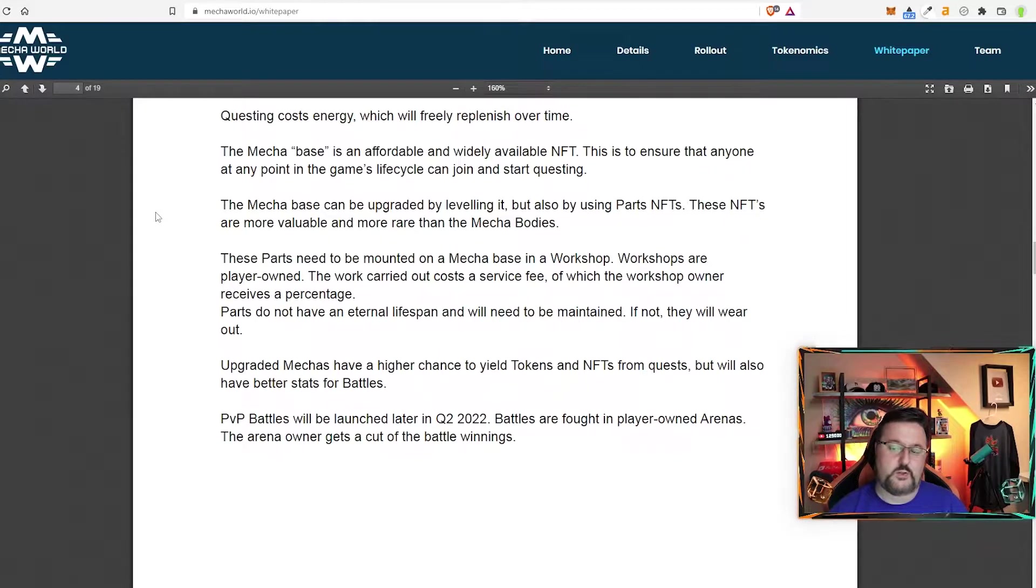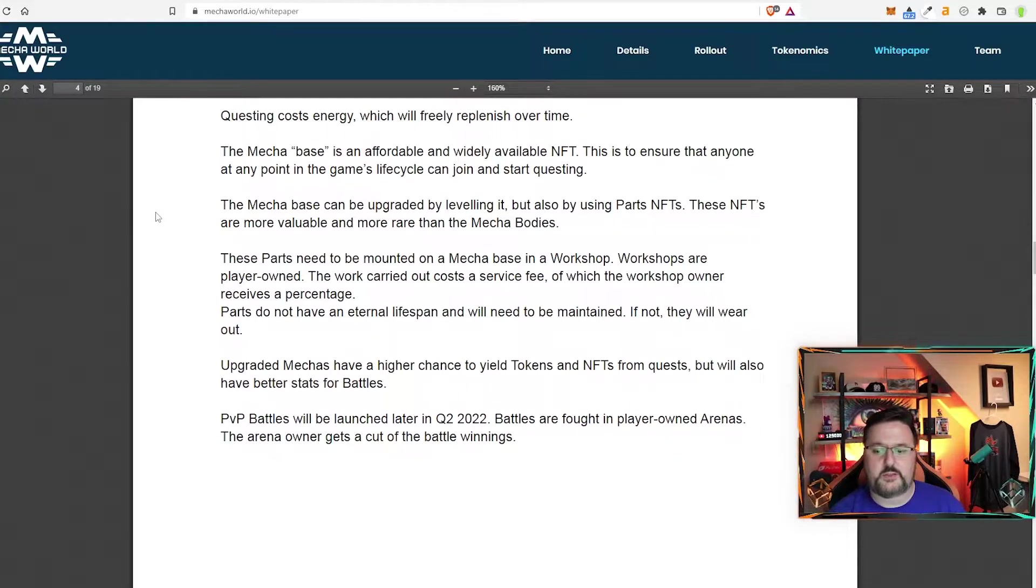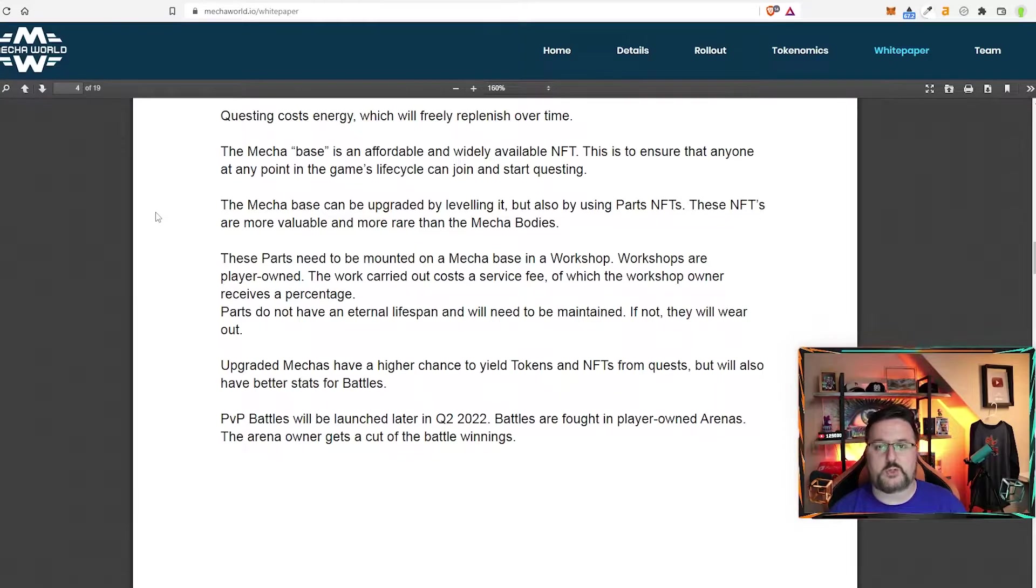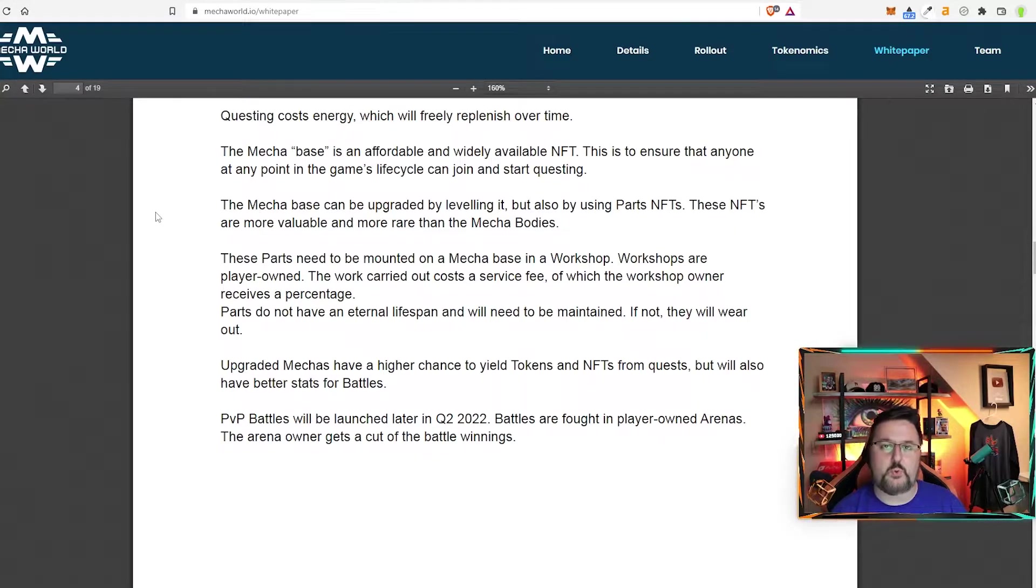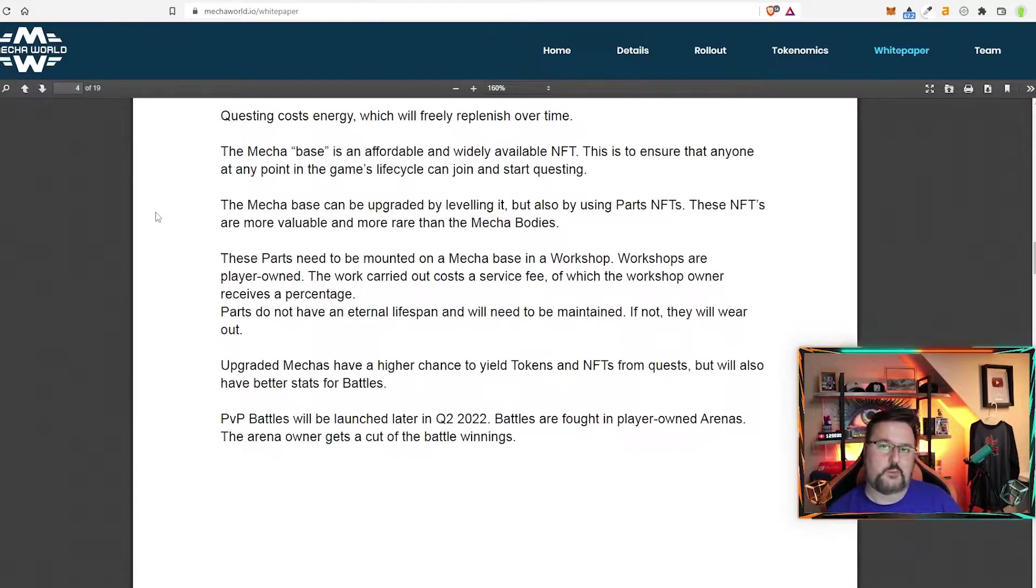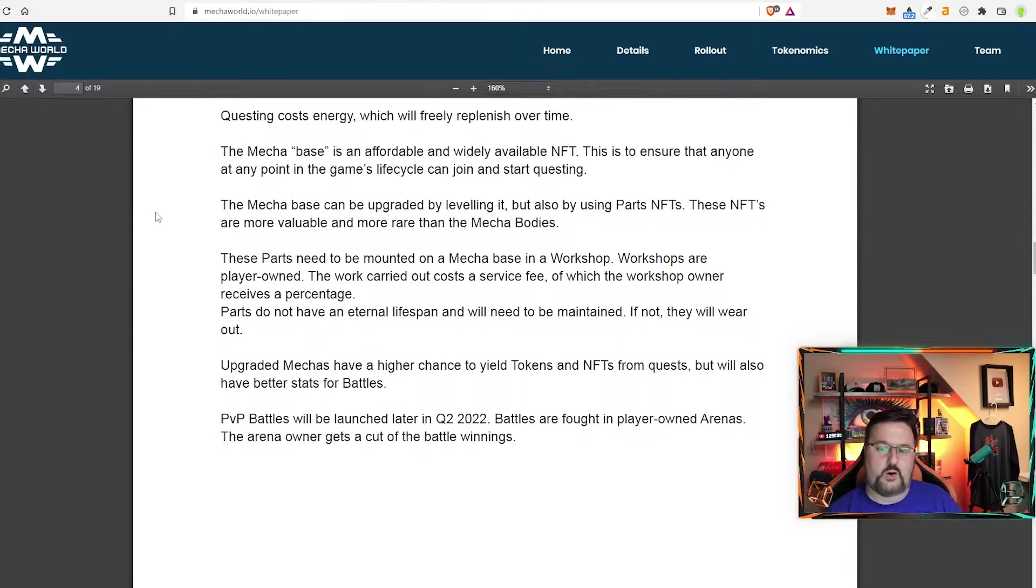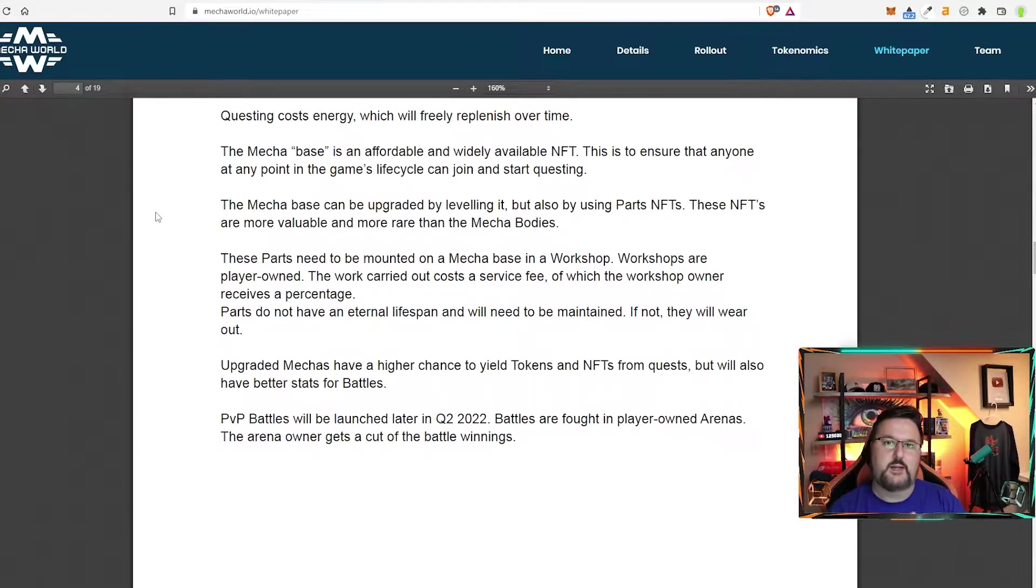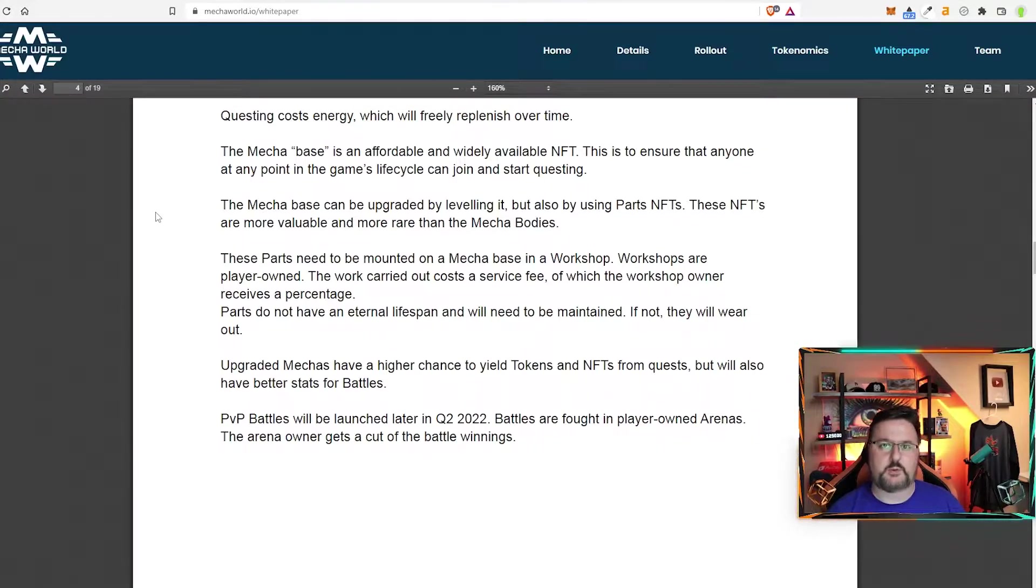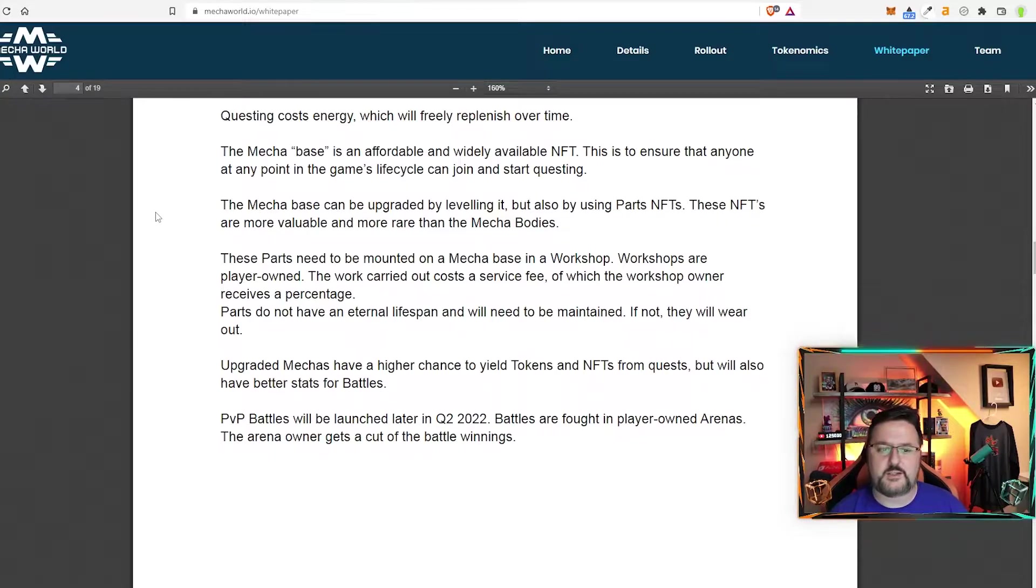And also when you need these parts installed you need to go to a workshop. A workshop is one of the two buildings people can build when they have land. If you have a workshop you are getting a percentage of all the workshops together. So all of them cluster together and then they split the percentage. So that's very nice.